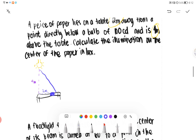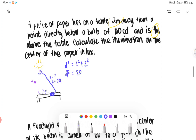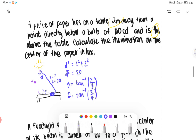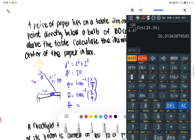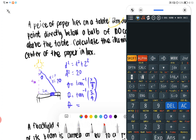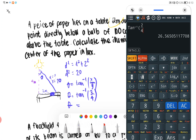We are looking for the illumination. D squared equals 4 squared plus 2 squared, so D squared equals 20. Our angle theta equals arc tan of X over Y, which is arc tan of 2 over 4, which equals 26.56 degrees.